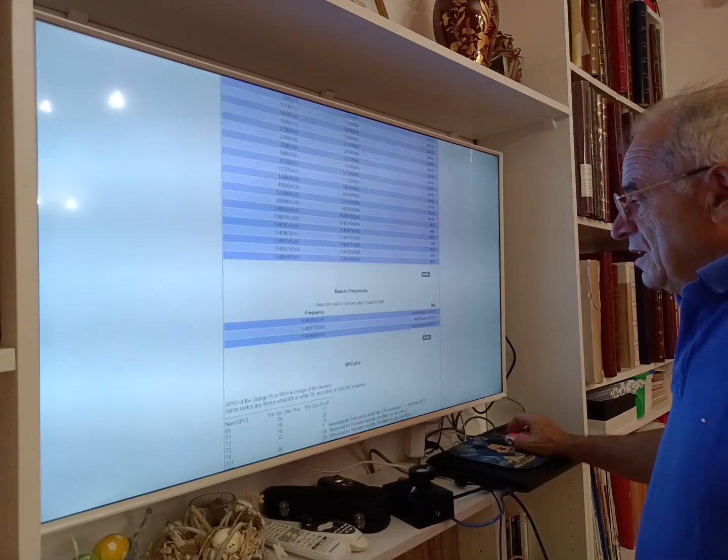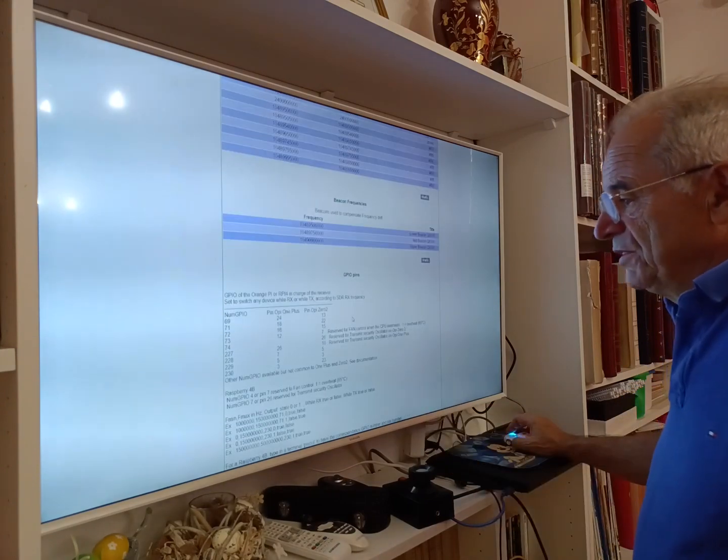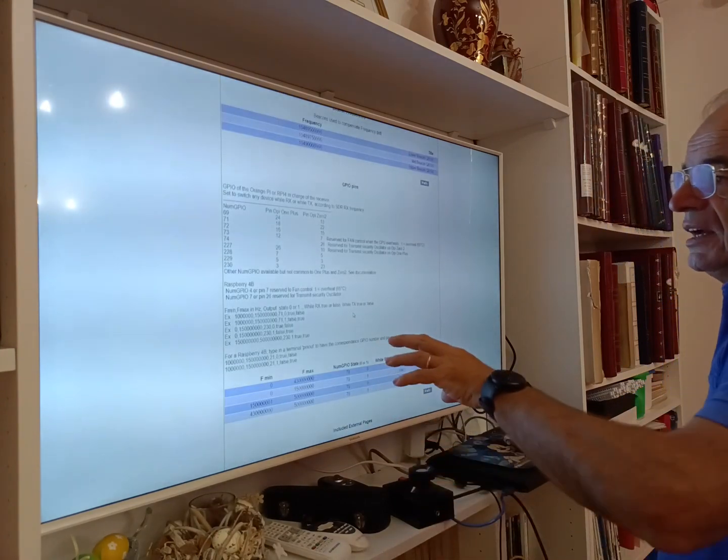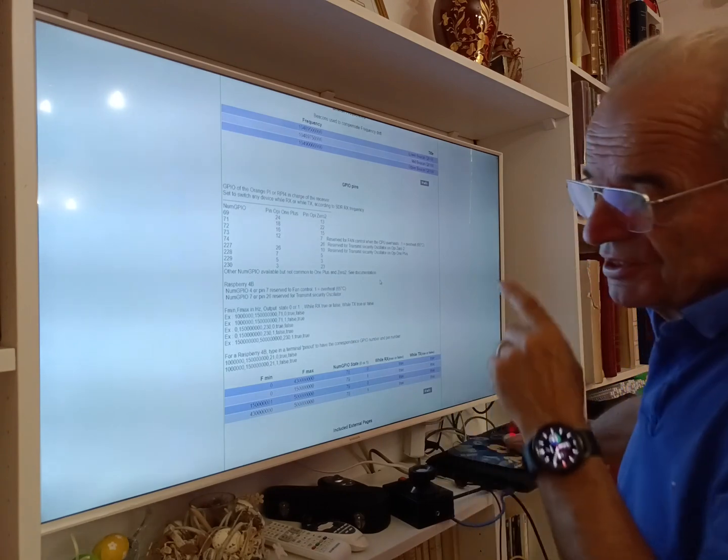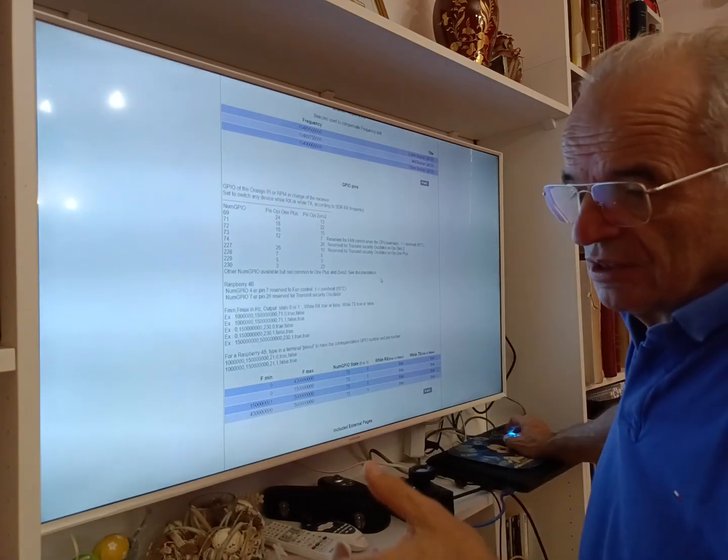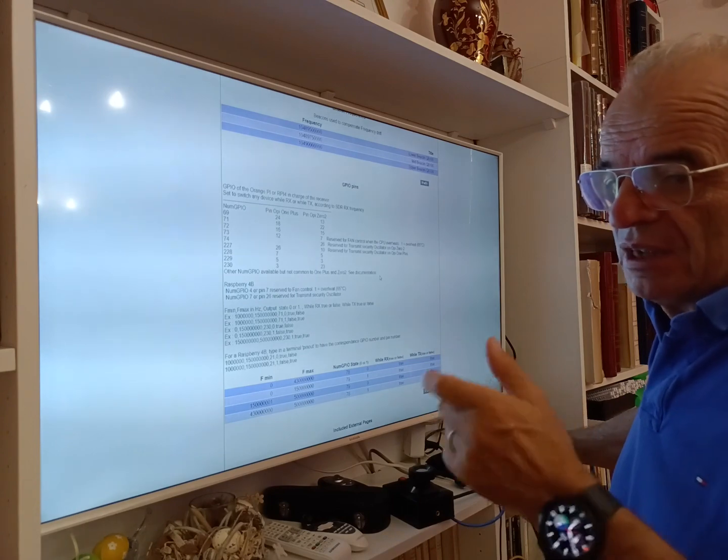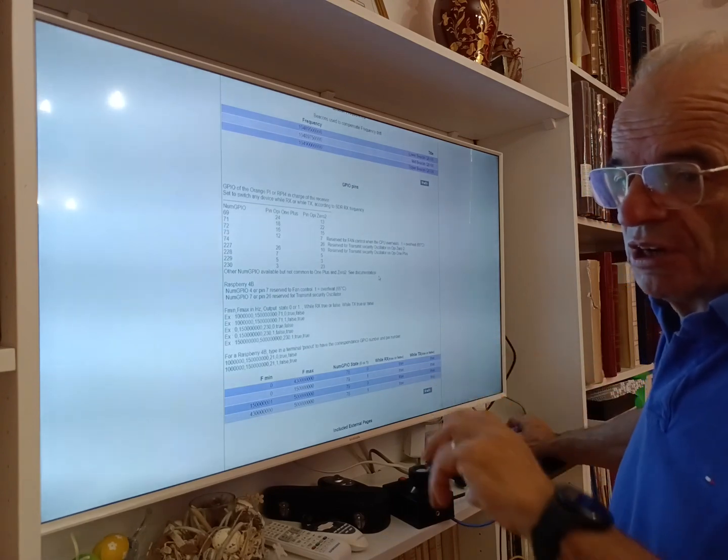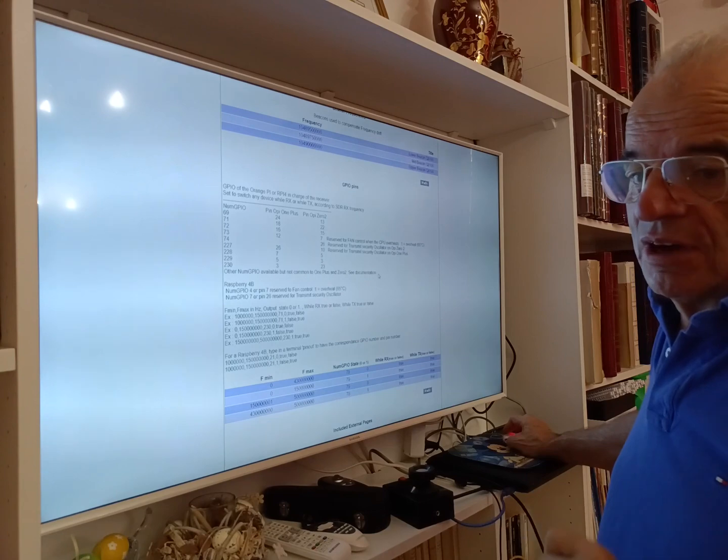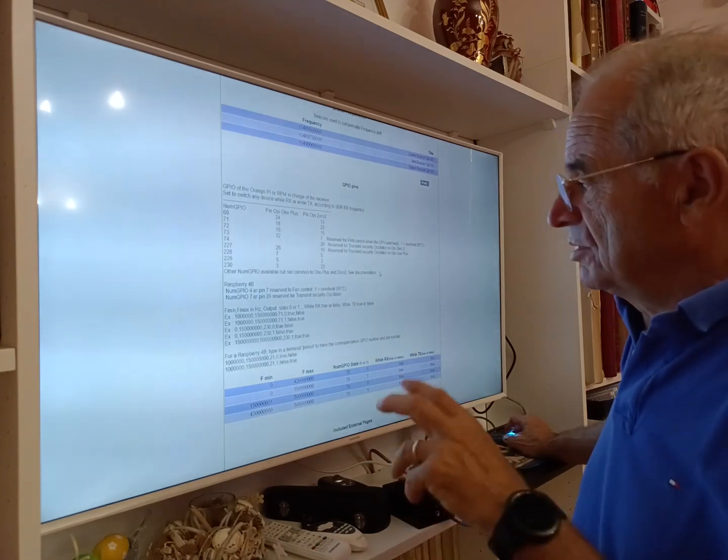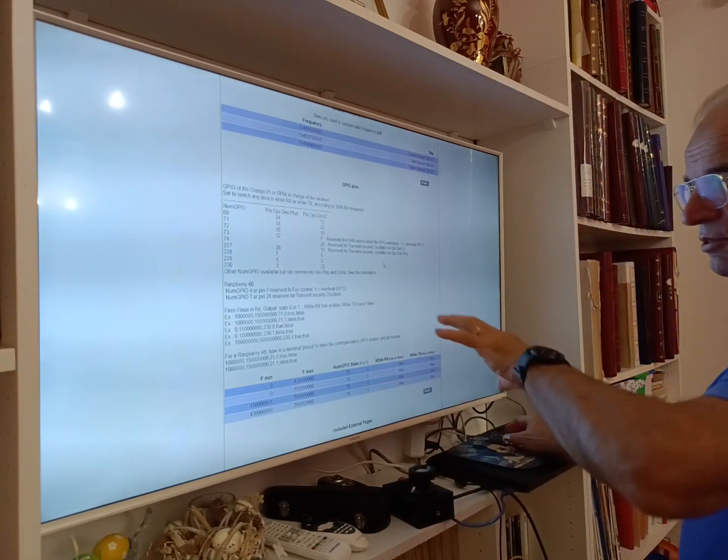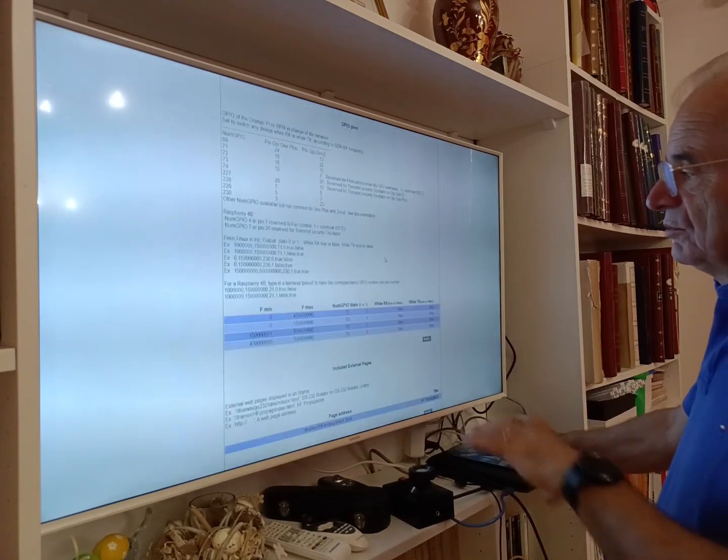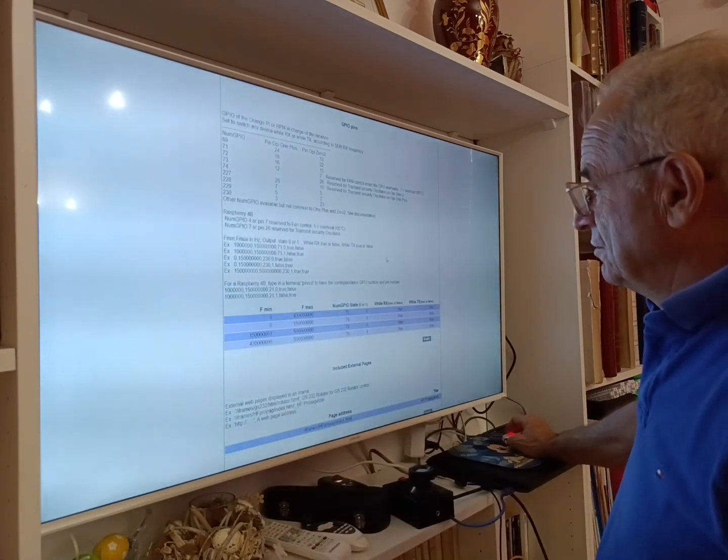You can define some beacons. We have, for example, for Q100 three beacons. You can define GPIO pins. It's interesting if you change the frequency—if you transmit or receive, you can force one pin to be set to one or zero. There are a lot of free pins on the Raspberry Pi 4 or on the Orange Pi Zero 2, and so you can use those pins to switch a filter or whatever.